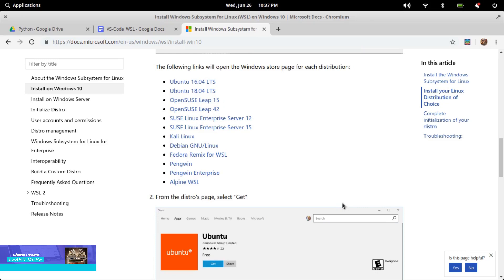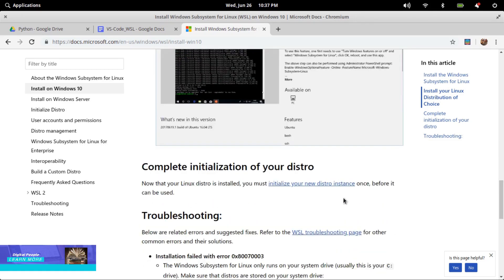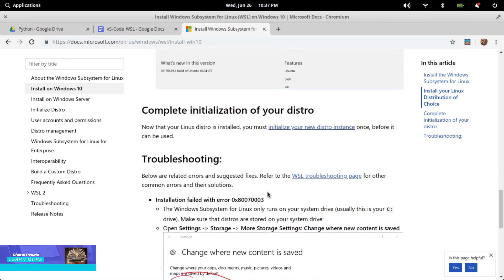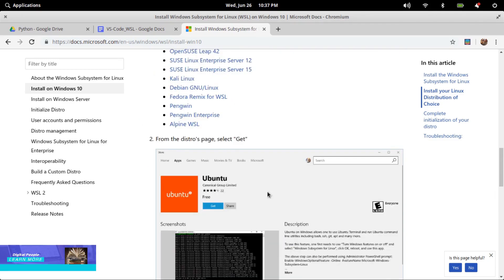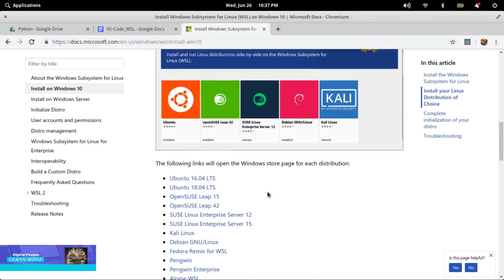Run bash shell scripts and GNU/Linux command-line applications including tools like vim, Emacs, tmux; languages like JavaScript, Node.js, Ruby, Python, C/C++, C#, F#, Rust, Go, etc. Services include sshd, MySQL, Apache, and lighttpd.